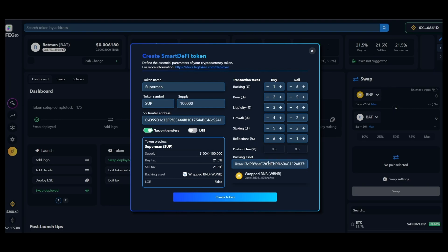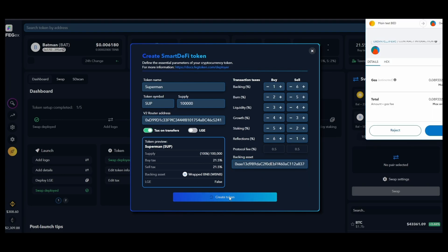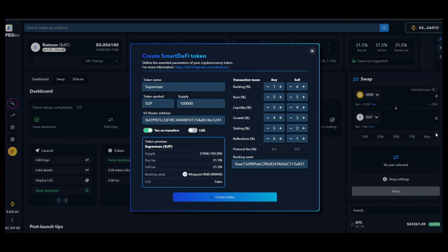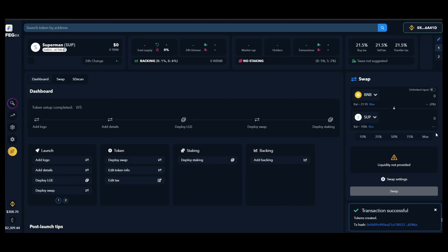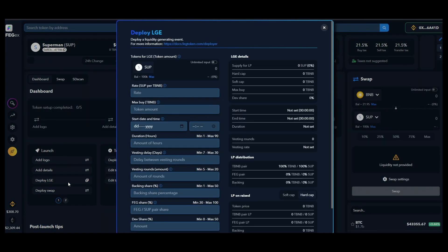Click on the create token button and then accept the transaction requests from your wallet app. Your project is now created and you have the option to organize a pre-sale to gather liquidity funds from various investors.